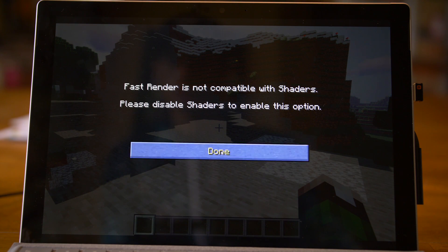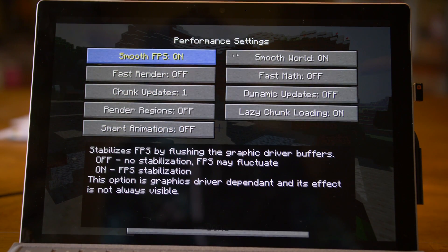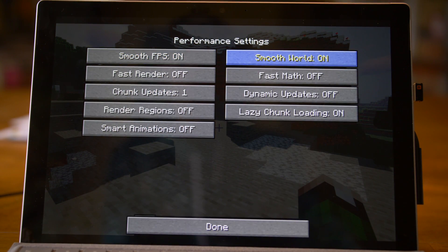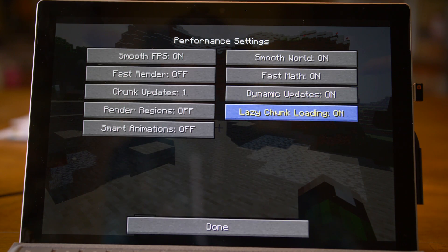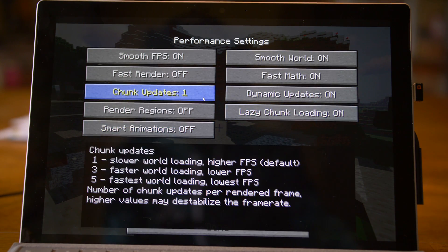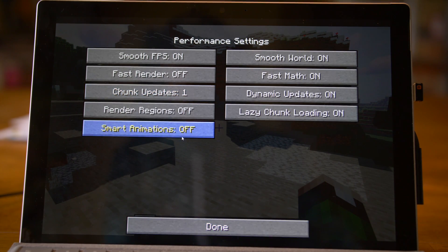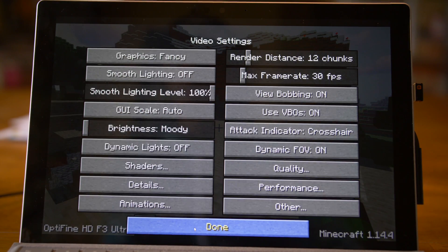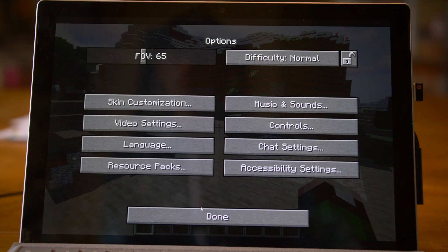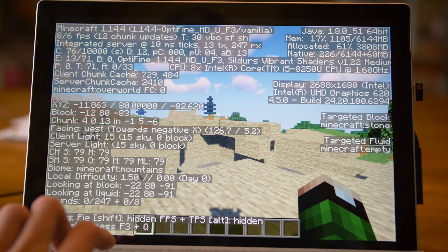We'll click Done. Go to Performance. Fast Render is not compatible with shaders. Smooth FPS we want on. Fast Math we want on. Dynamic Updates we want on. Lazy Chunk Loading on. Chunk Updates we want on the lowest level so we have it set to 1. Smart Animations on. That should be good.